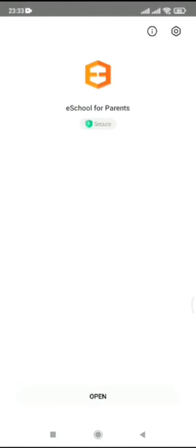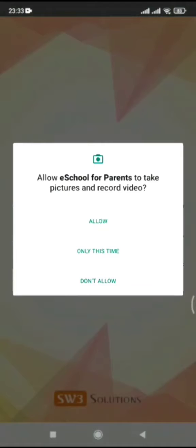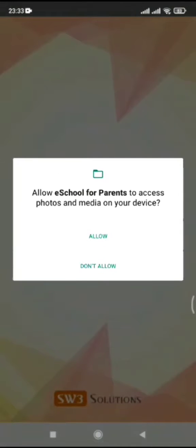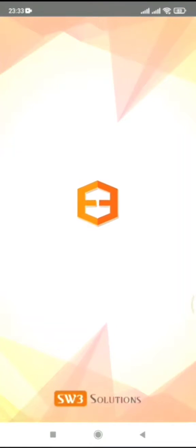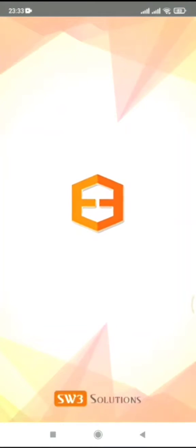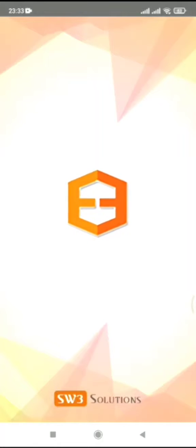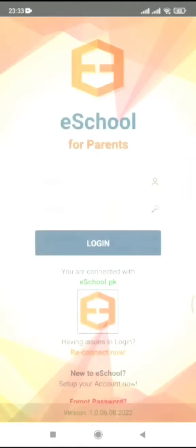Assalamu alaikum. In this video I'm going to explain how you will use this app after installing it for the first time. Once the app has been installed, the login screen will appear.